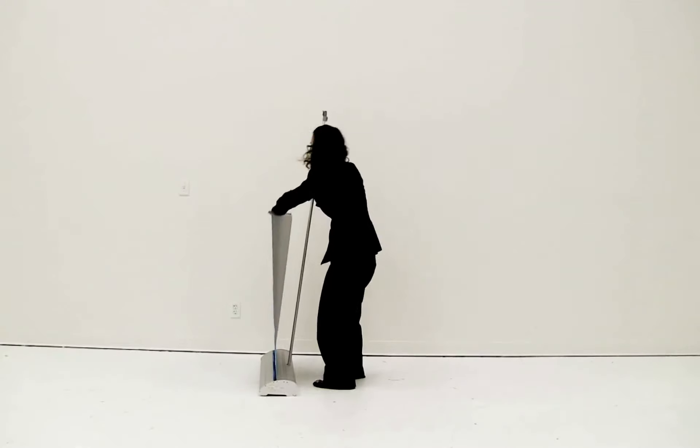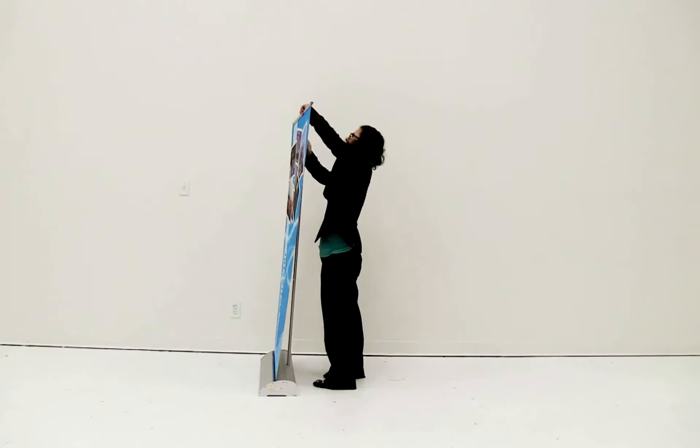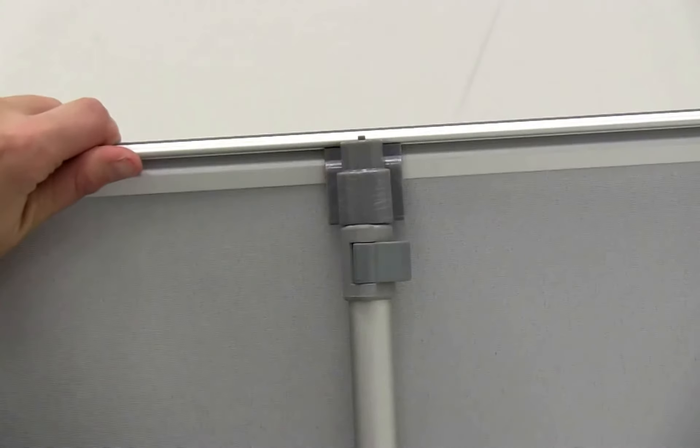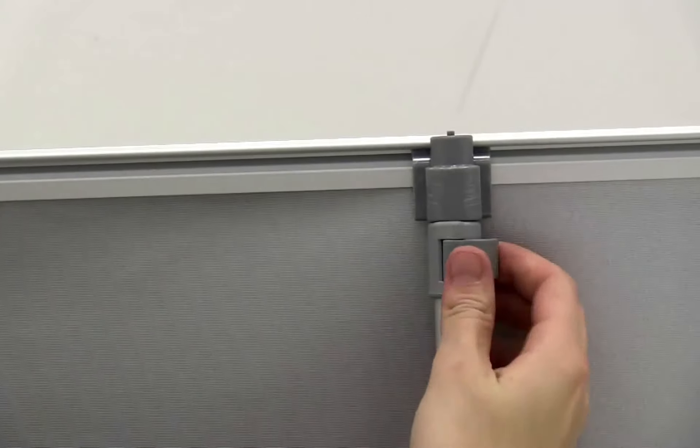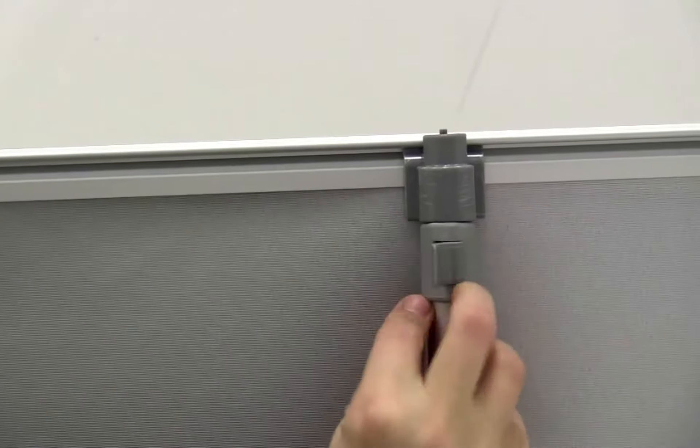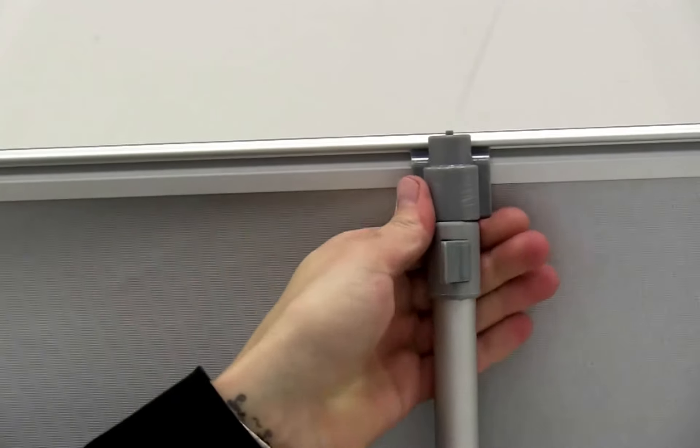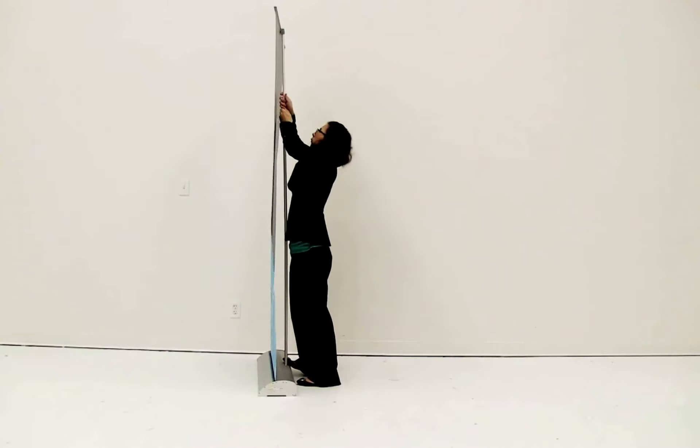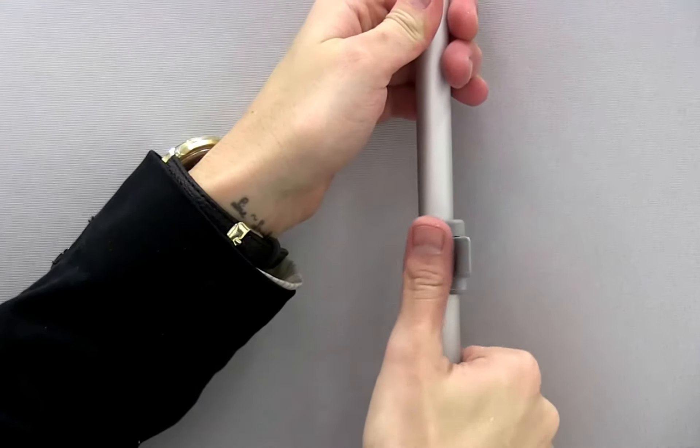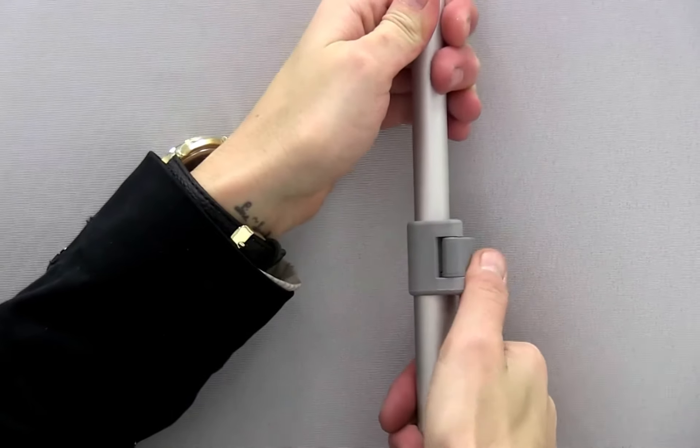Gently pull the banner rail up and insert it into the top of the telescoping pole. Flip open the snap rail lever and adjust to your desired height. Close the flip lever.